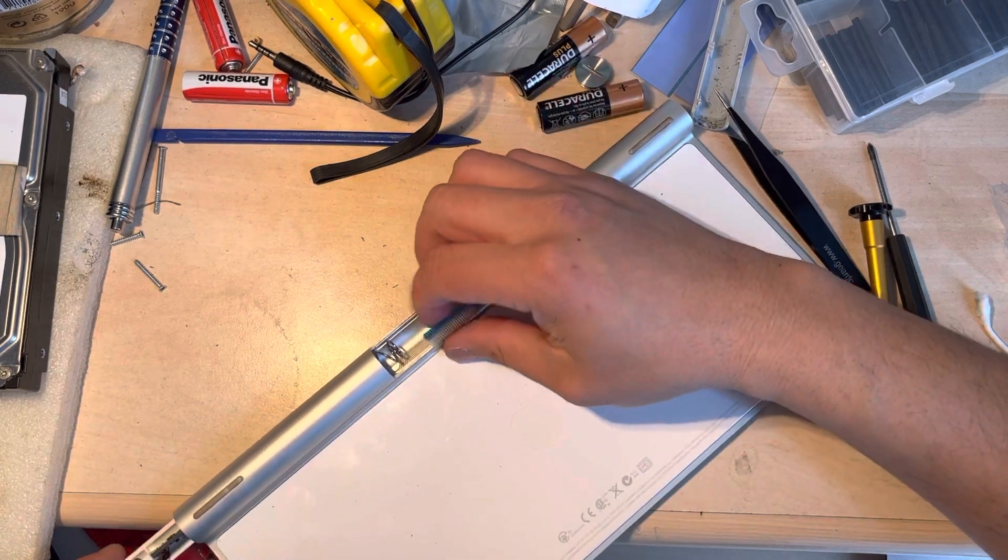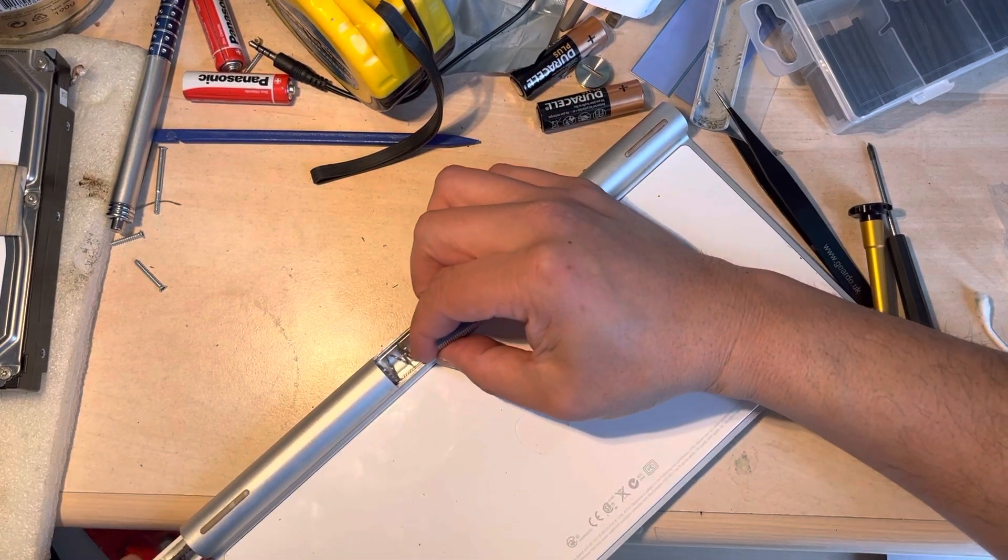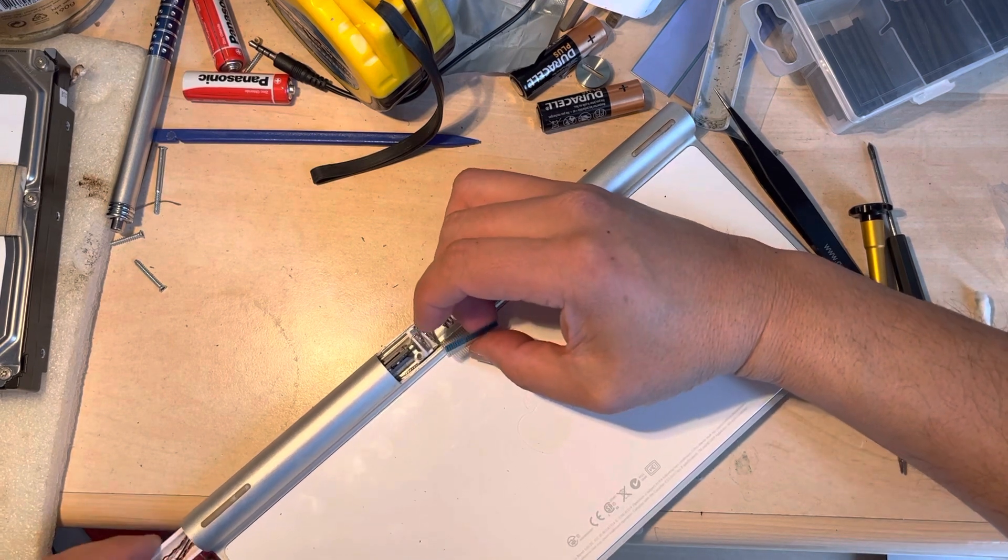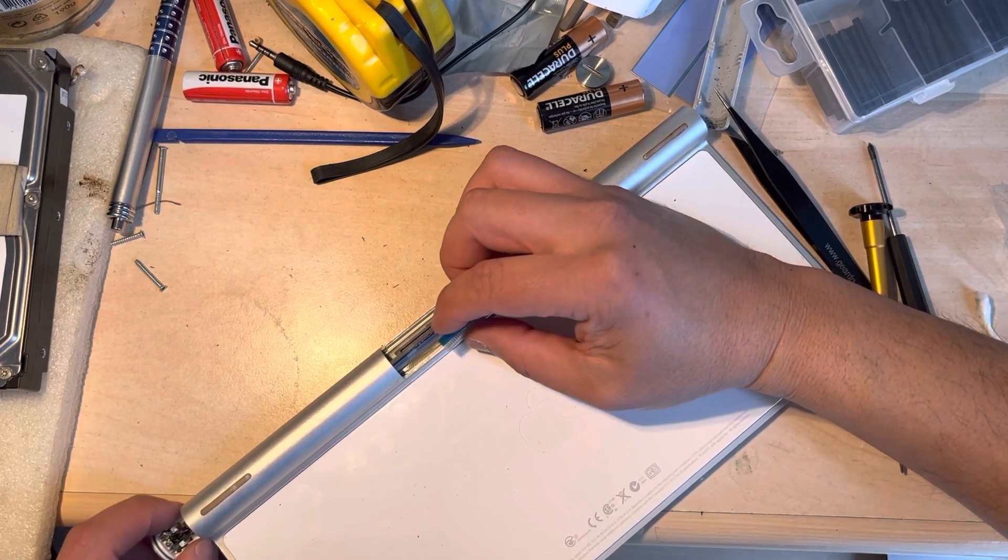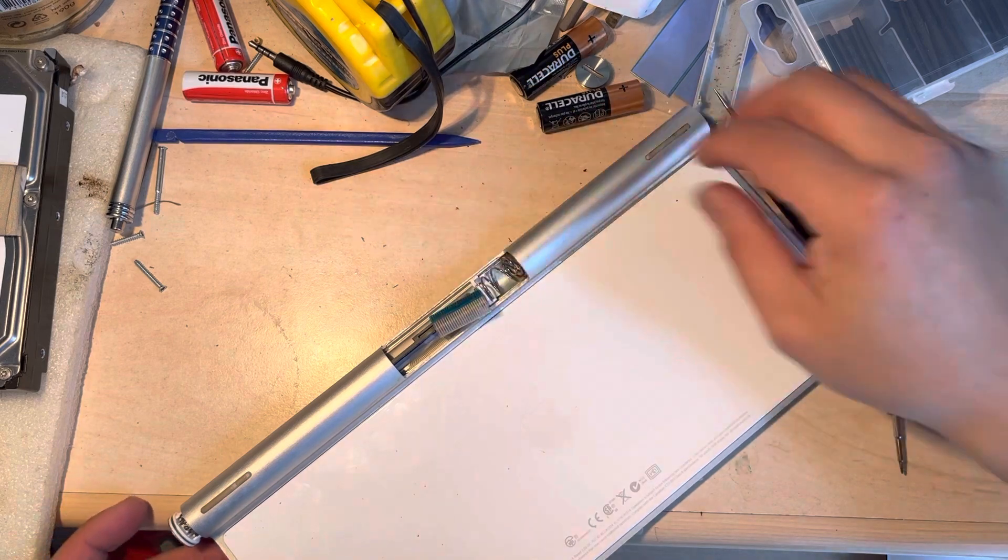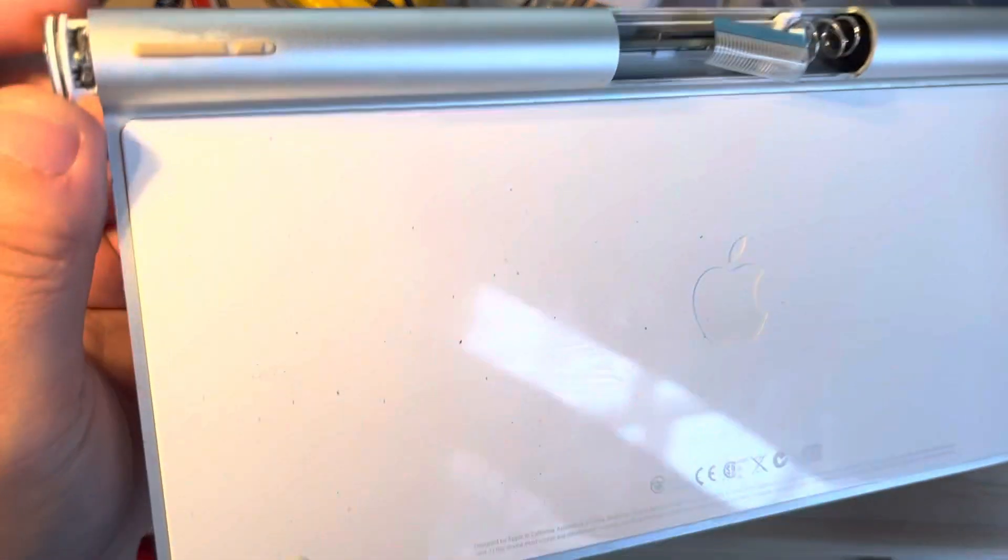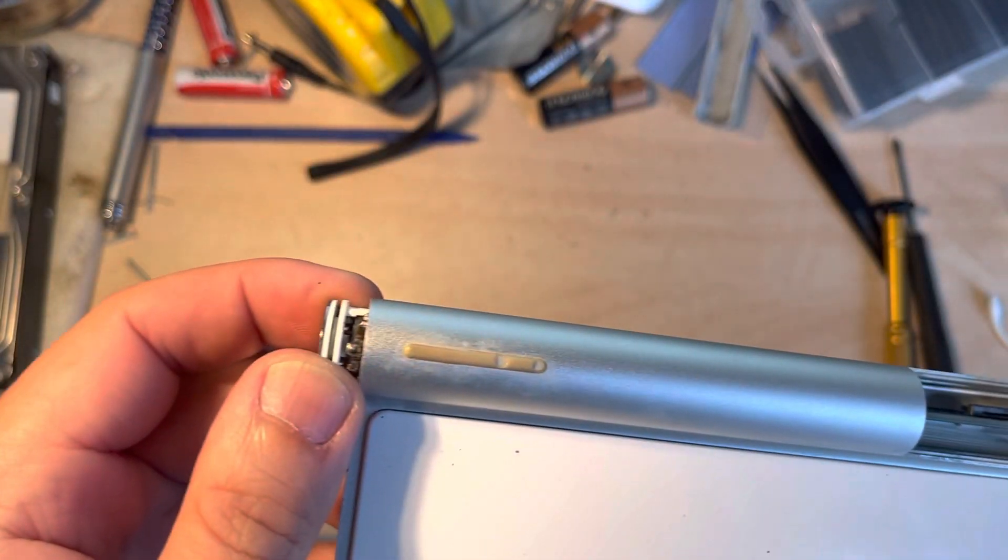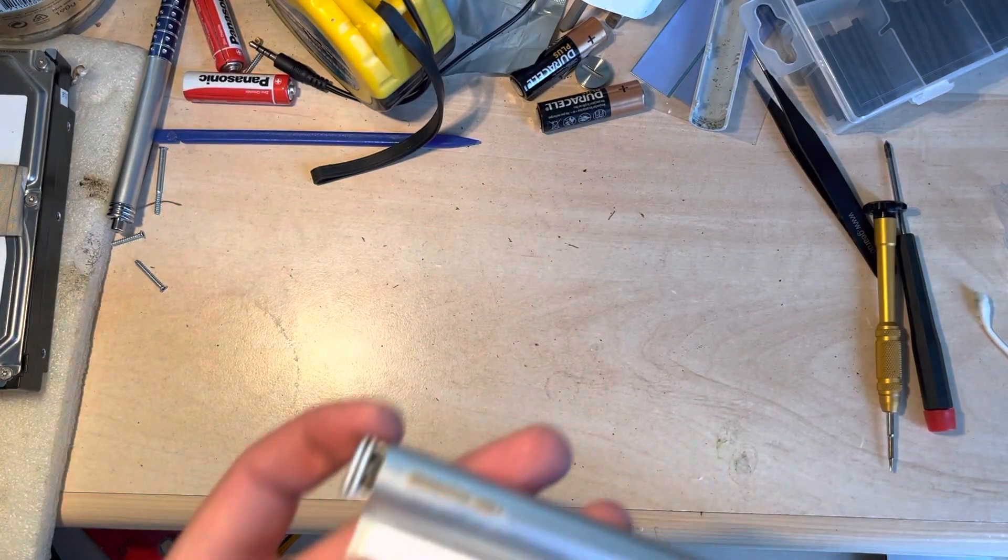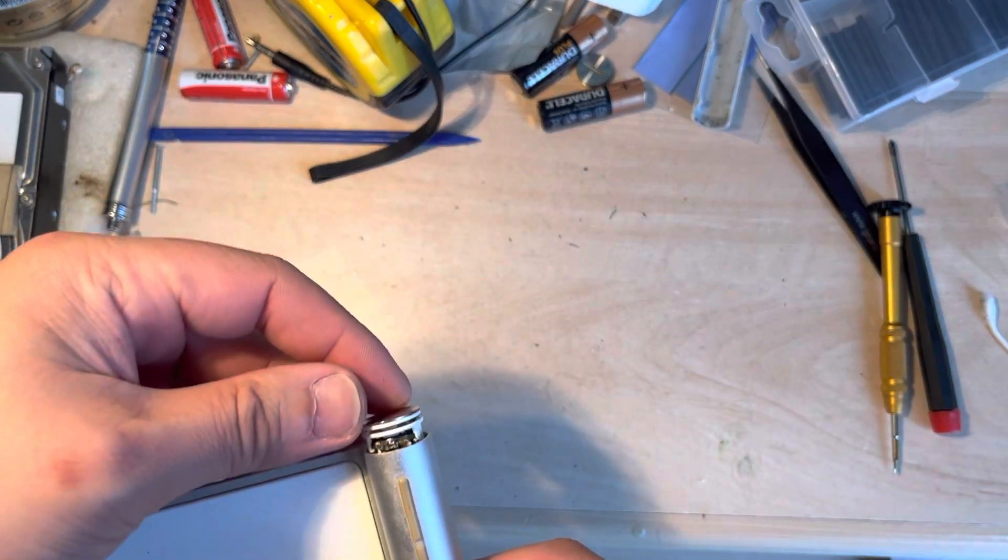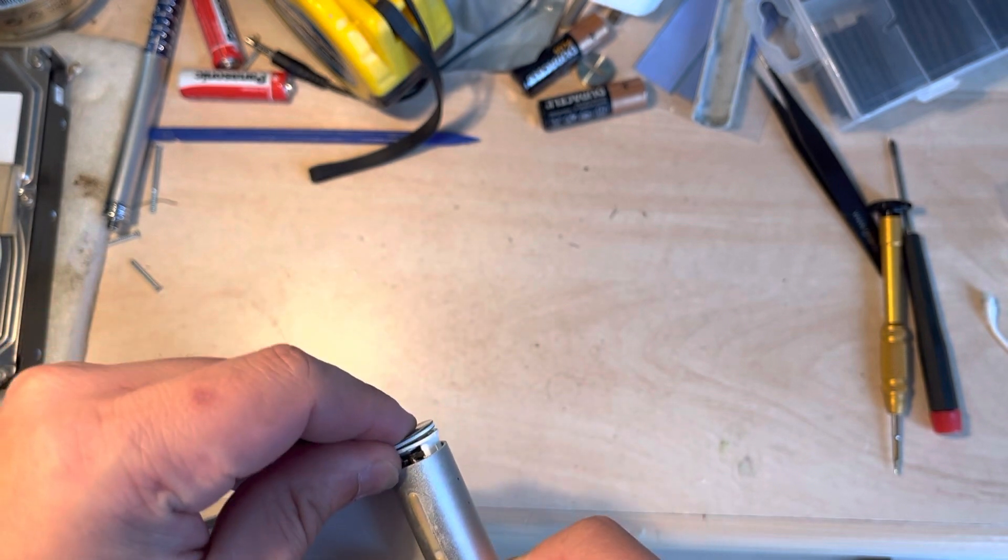And make sure that the cable is in there properly, and hopefully that will slot in there without any problems.